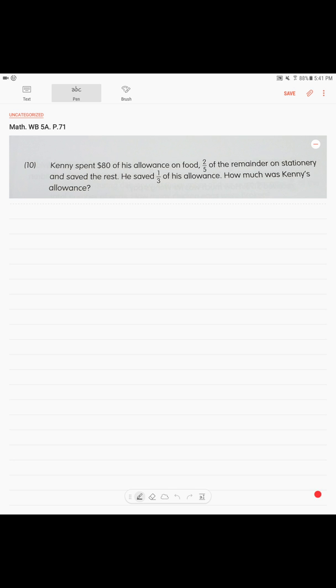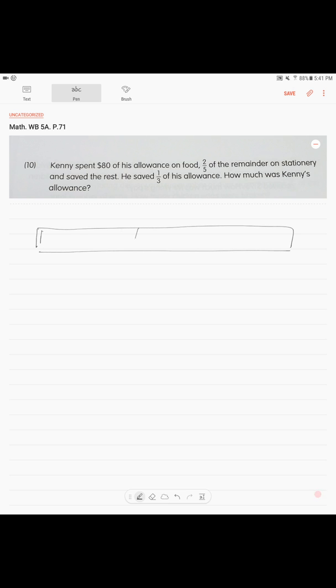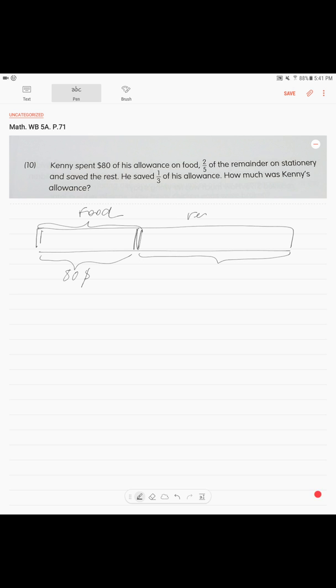So this is what we draw. We draw the total money. This is how much money Kenny had. As we know, this part of it was spent for food initially, and we know that he spent eighty dollars. Now this part is what we call the remainder. So we need to illustrate it again. We draw it again. This is how we create models. We draw the remainder again.